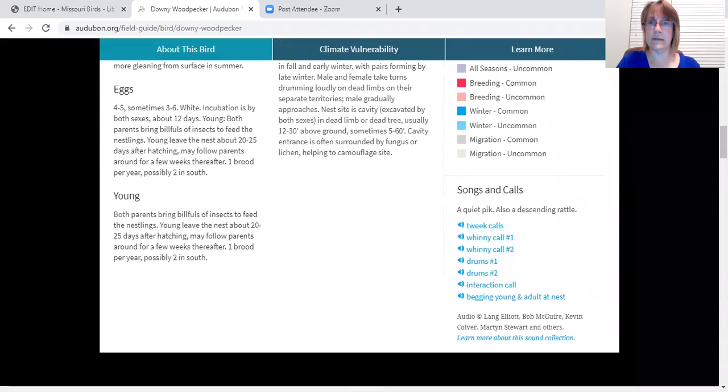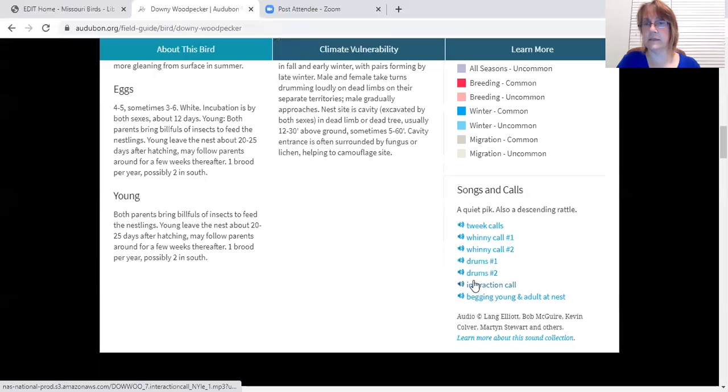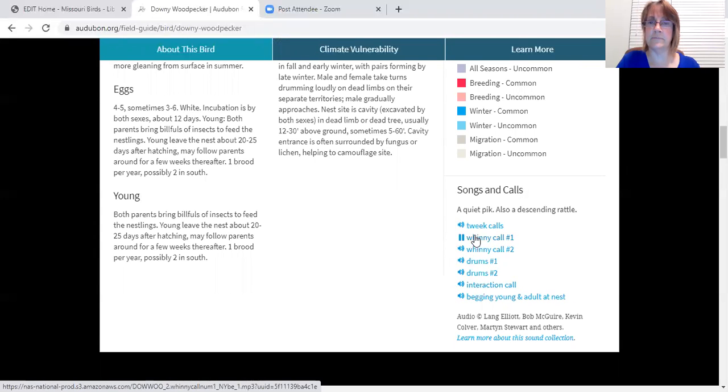If you go all the way to the bottom, you'll see a list of songs and calls and there are several different types of calls that they have, and so you just click on the one you want to hear.